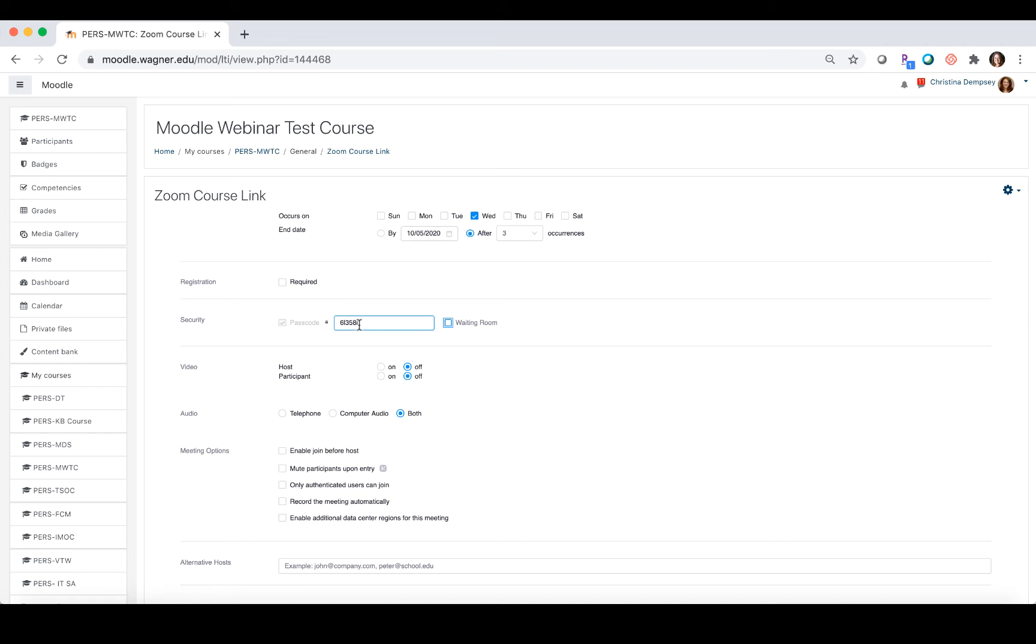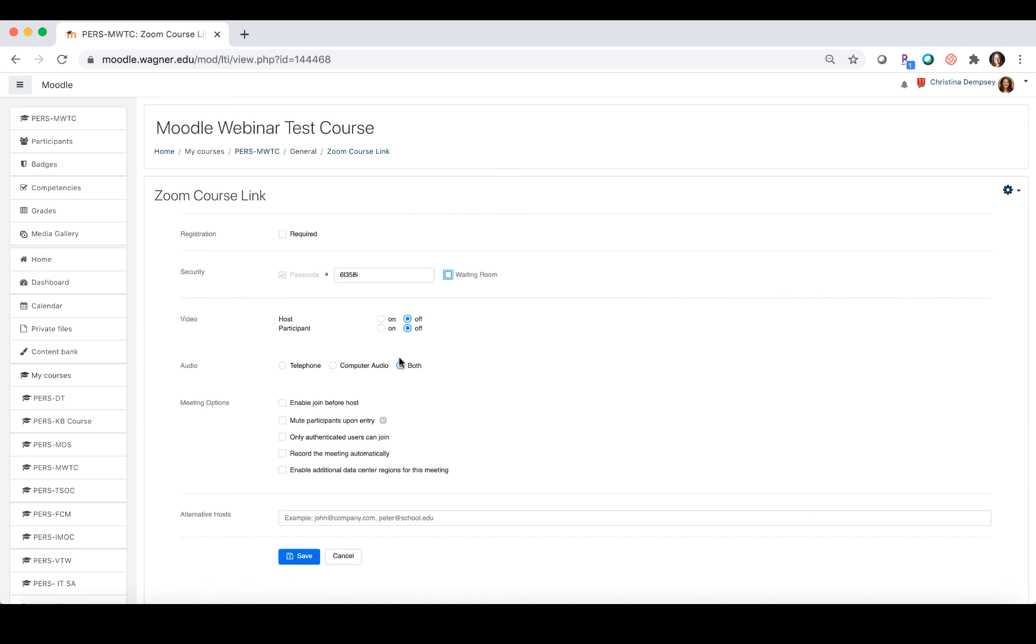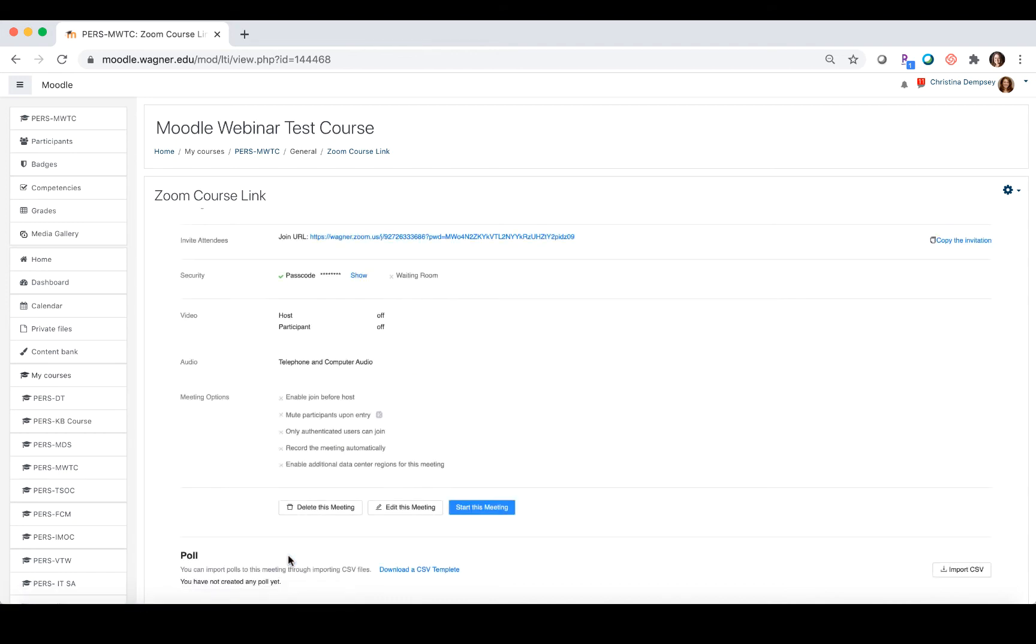You are still required to have a password for every single session, and the rest of the settings are going to be set up as normal depending on what you would like them to be. When you're done, press save and your meeting will have been created.